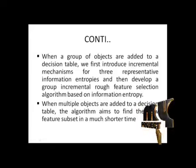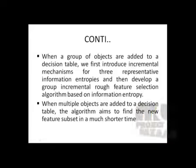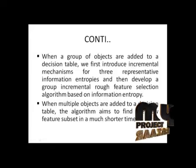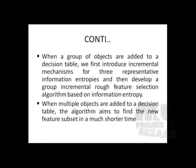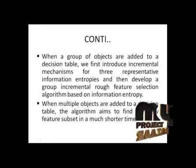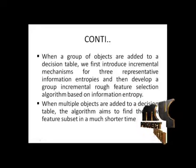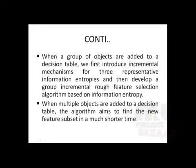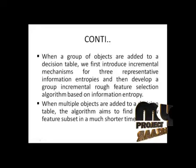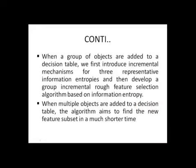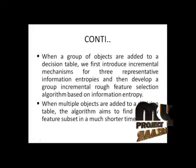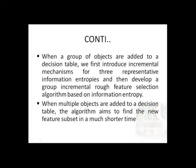For example, if data generates one by one, at that time the incremental mechanism is effective. But if thousand data are generated at that time, incremental mechanism is ineffective. In this case, group incremental mechanism is effective.